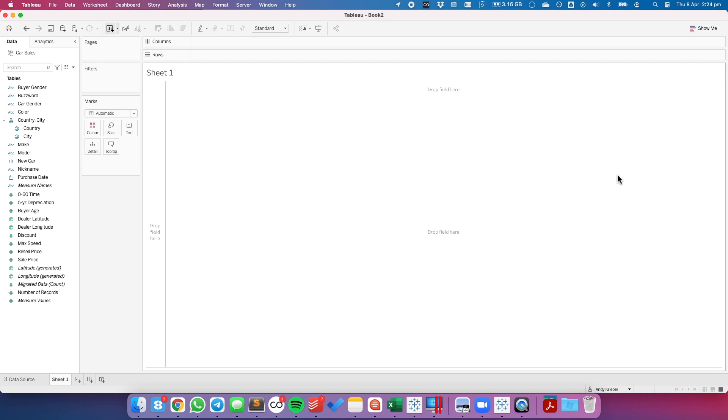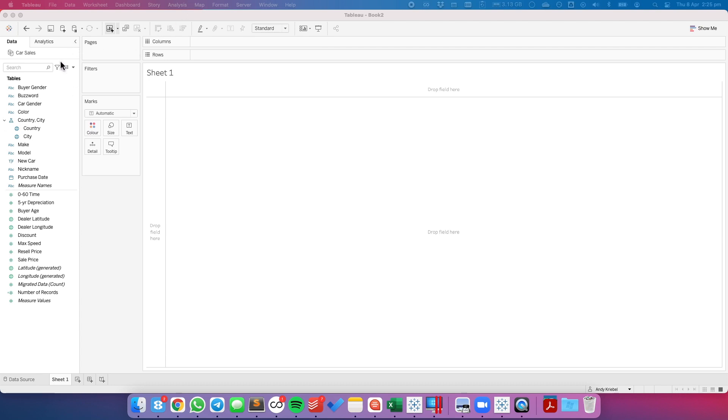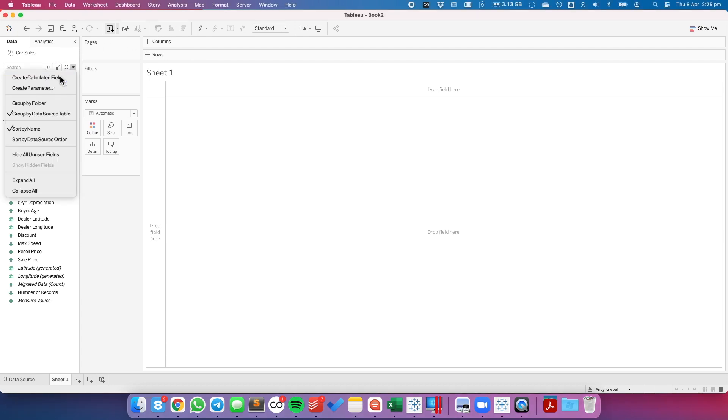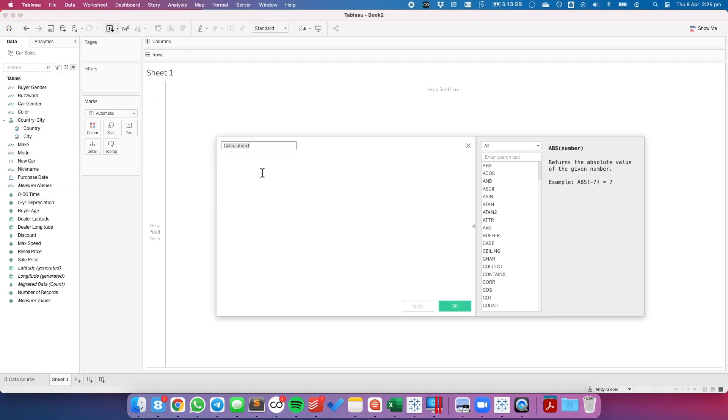I've connected to a sample car sales database, which I will link to in the description. The first thing we want to do is build our calculations. So I'm going to start by creating a new calculated field, and for this example I'm going to call this one my bottom left.